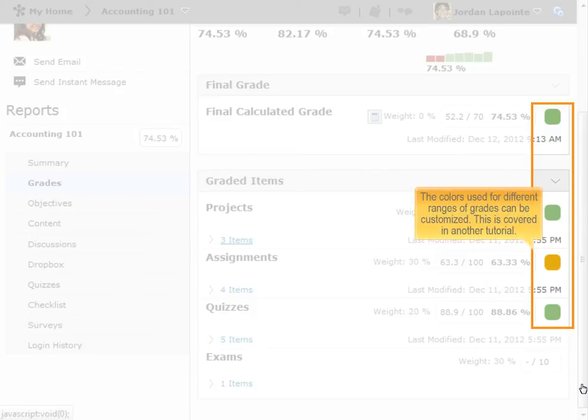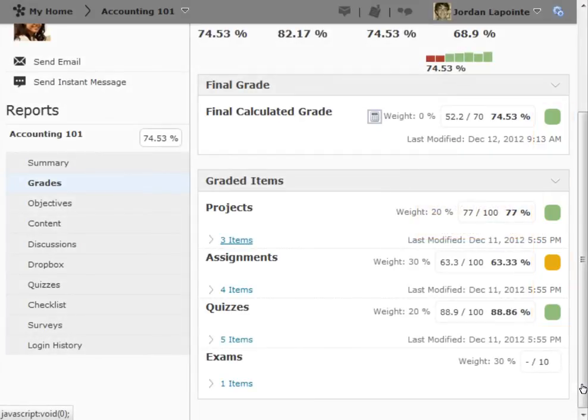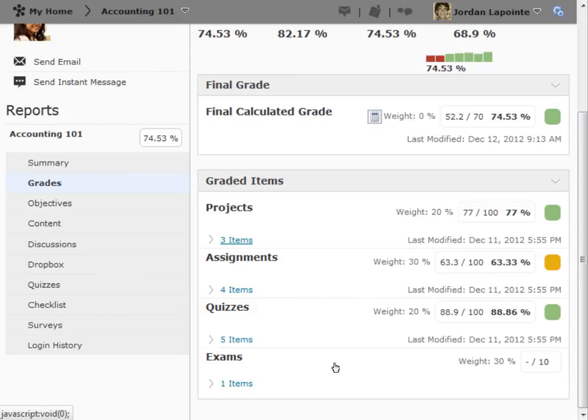The colors used and the corresponding percentage ranges are determined in the settings area as shown in another tutorial. Each heading can be expanded to view specifics for the grade items within it.